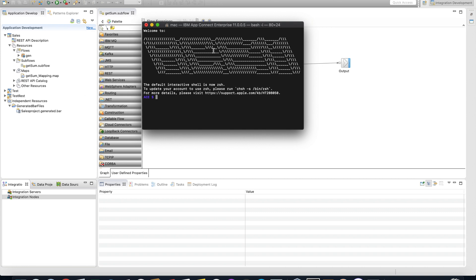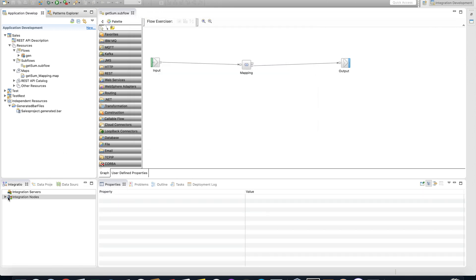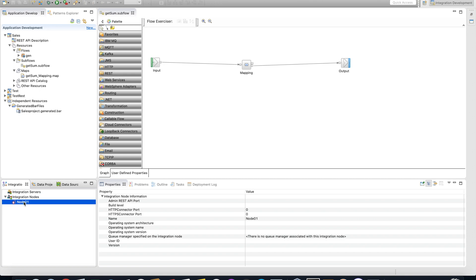We have to put some commands here. The first command is mqsicreatebroker, and now let's put a name. Let's call it Node01. This command is complete. Now you have automatically refreshed one node.